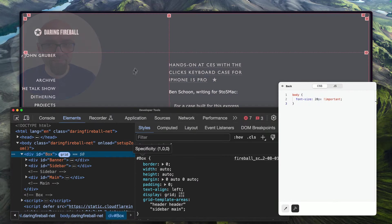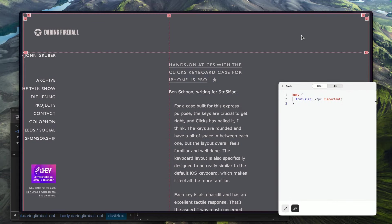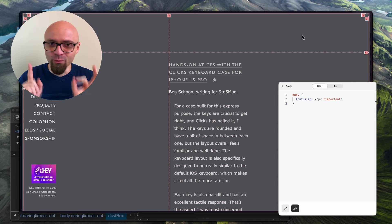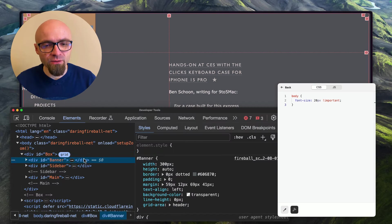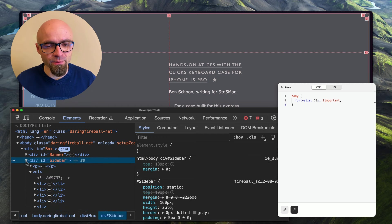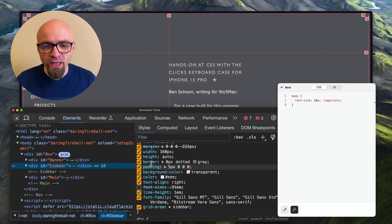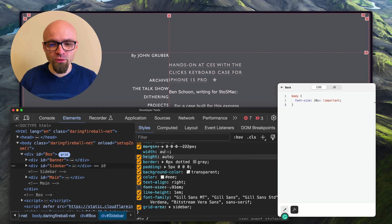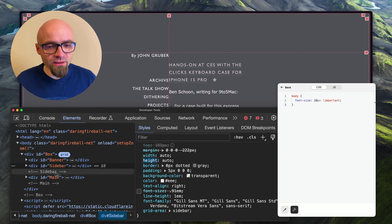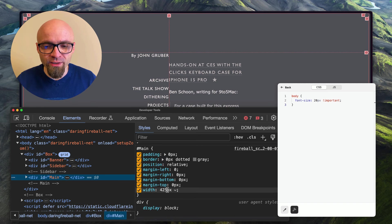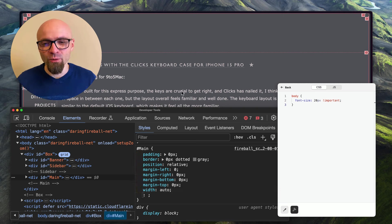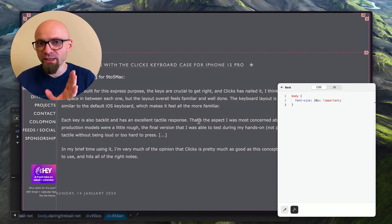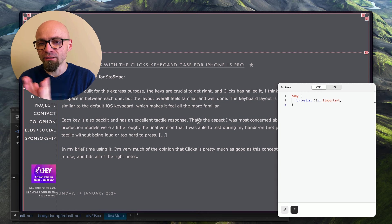We just need to assign the proper elements to the areas we defined. Banner gets grid-area: header; sidebar gets grid-area: sidebar; and the main content gets grid-area: main. Let's check the grid—we have two columns and two rows exactly as we want. The sizing isn't appropriate yet, so we'll tweak that next. On the sidebar we'll change width from 160 pixels to auto, and on main we'll change 425 pixels to auto.